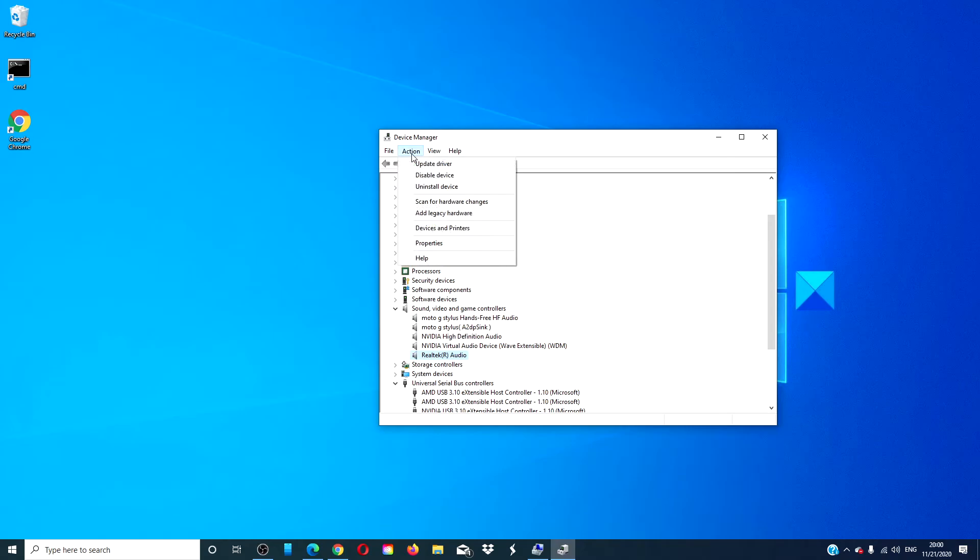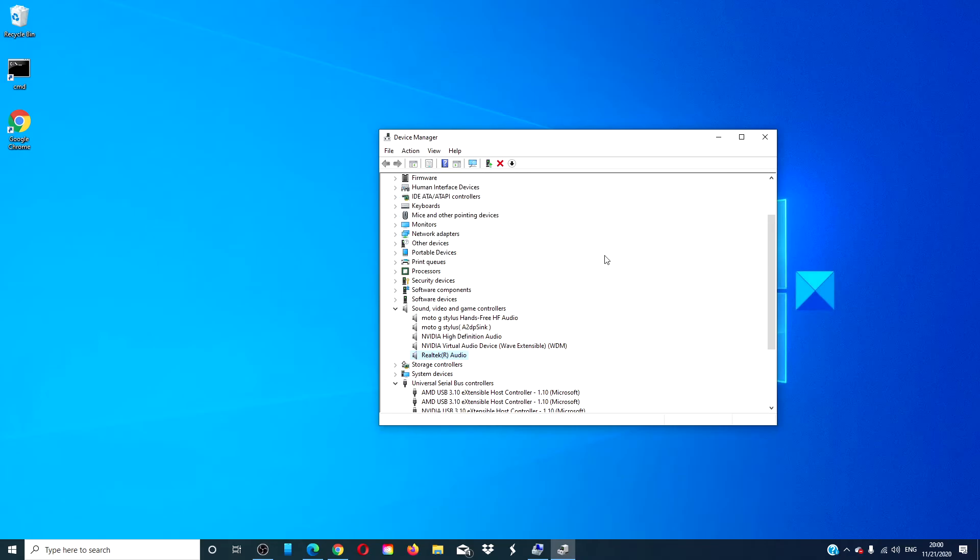Click on action, then click on scan for hardware changes. The device driver should then be reinstalled.